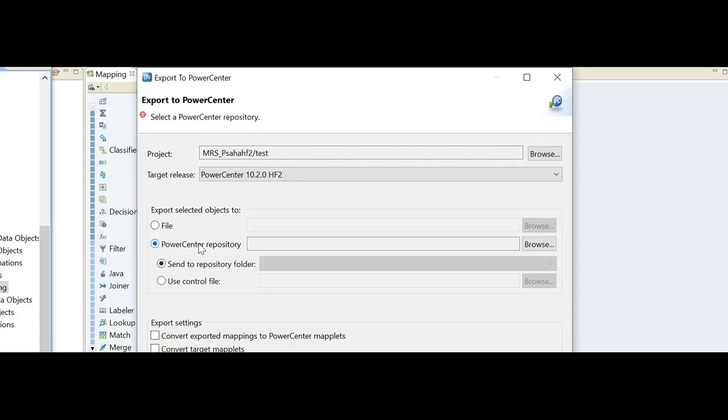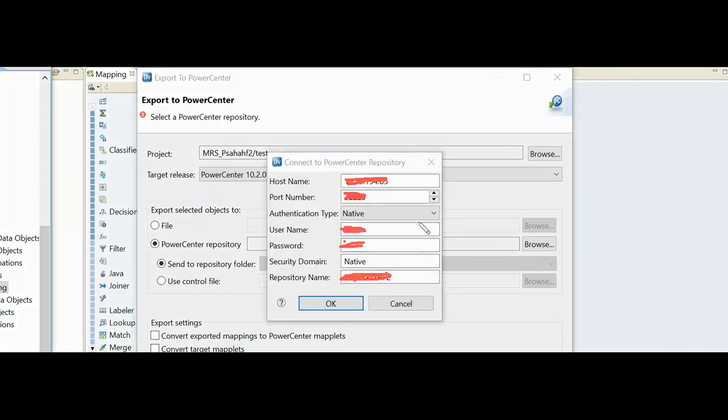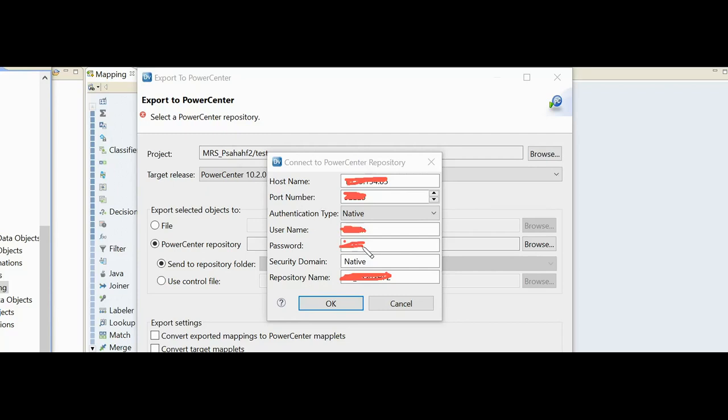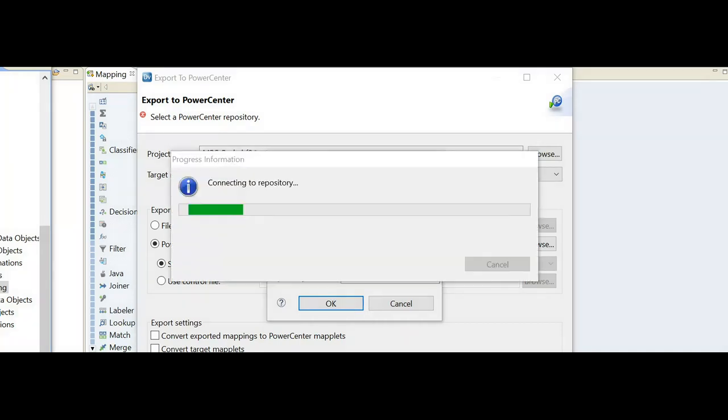The step is exact same for all the versions. There is no difference. I will choose PowerCenter repository here, and after that I have to browse to the repository. In this browsing option, I have to provide all the details to which PowerCenter repository I want to connect - all the host name, port numbers, password, and username - everything should be given. Then click OK to make it connect.